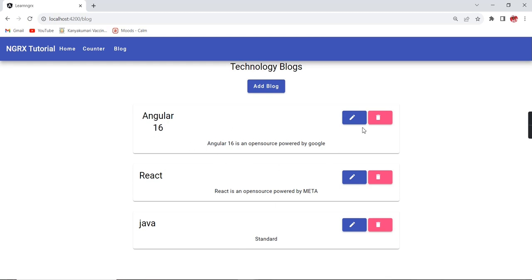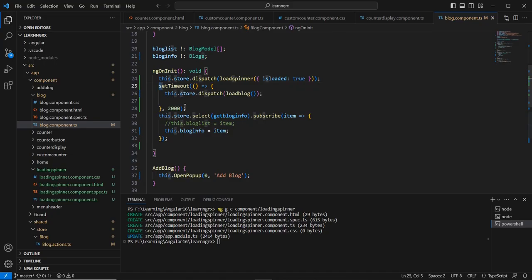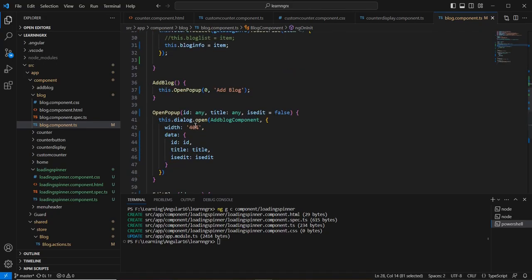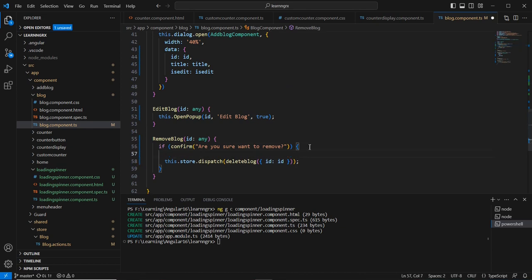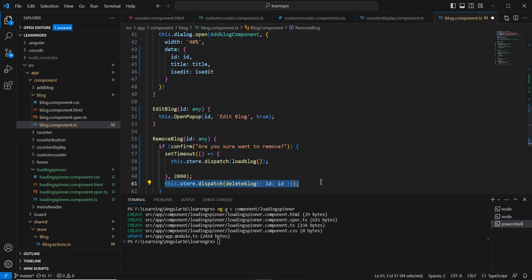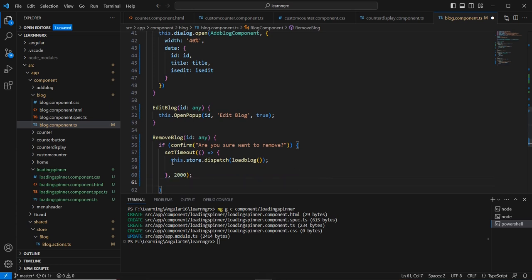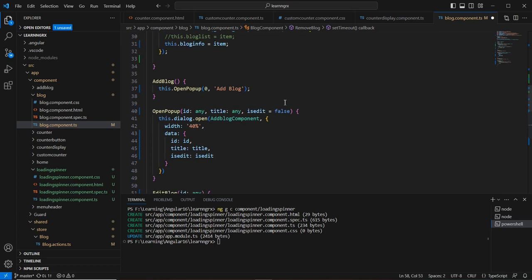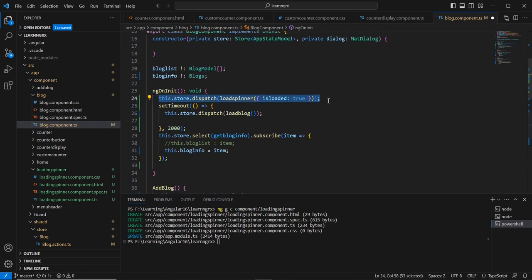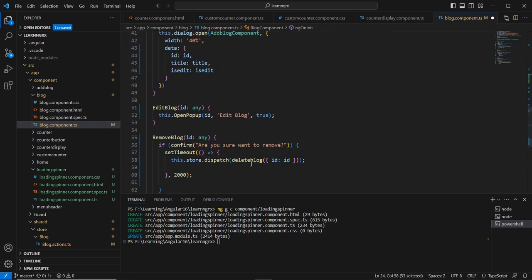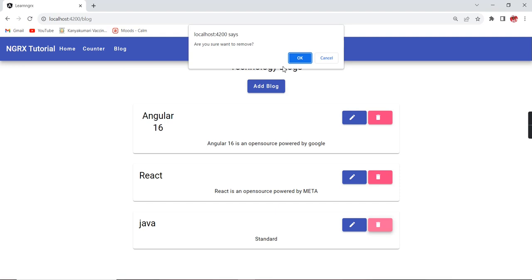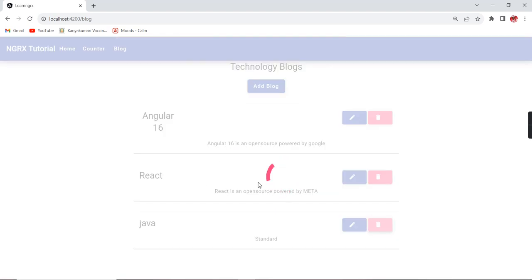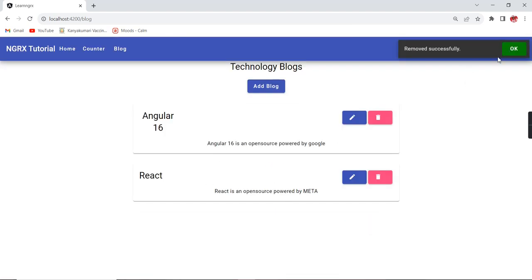Let me apply the same logic to our other functionalities. In the delete (remove) scenario, inside the timeout I'm dispatching the delete action. At the same time, before the action starts, I dispatch 'loadSpinner' with value true. We can see the spinner, the item is removed successfully, and the spinner disappears.